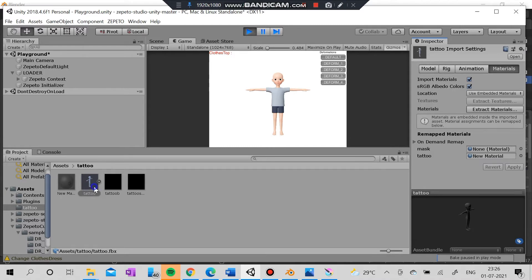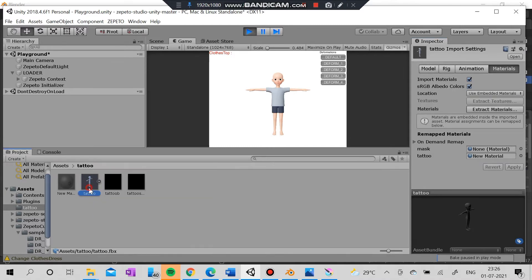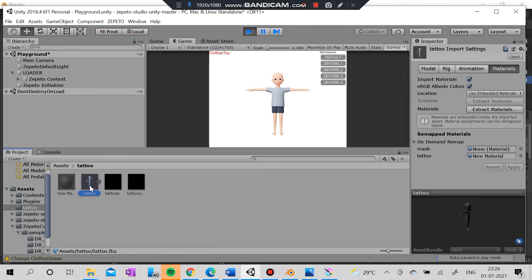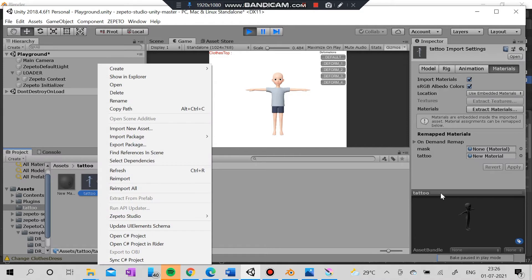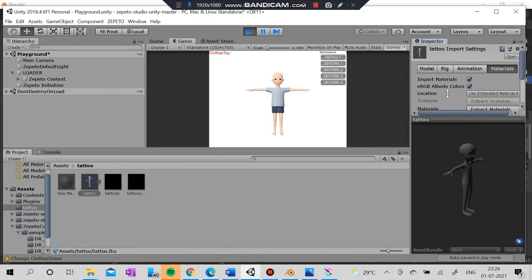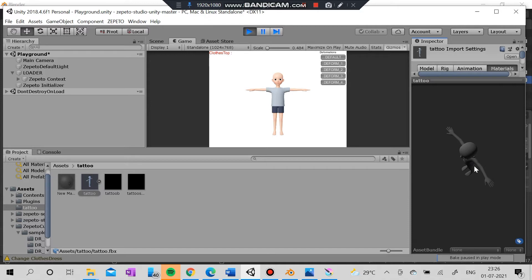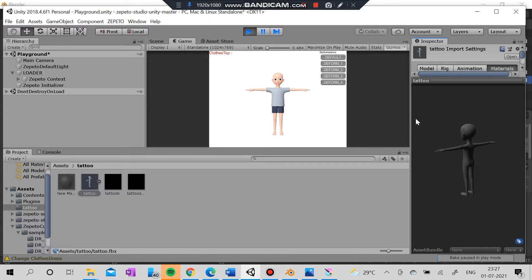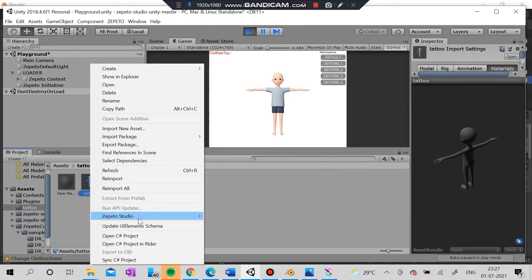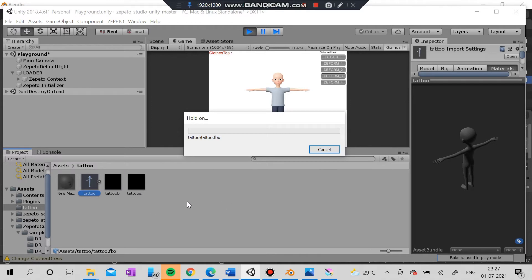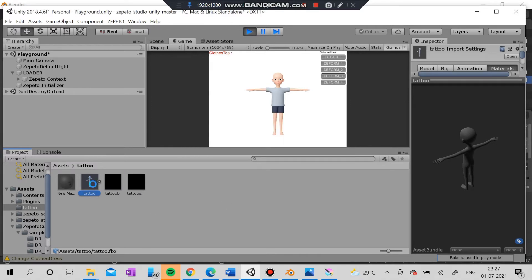After that I'm going to play it and convert it into a new prefab file. You can actually preview it here like this. After you preview it and check everything inside, I'm going to convert it into the prefab file.